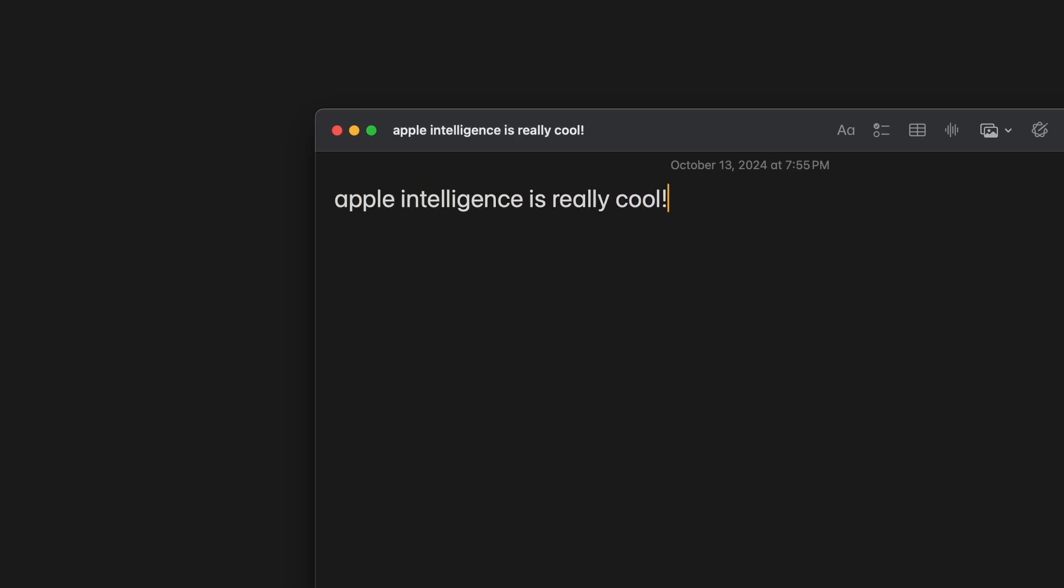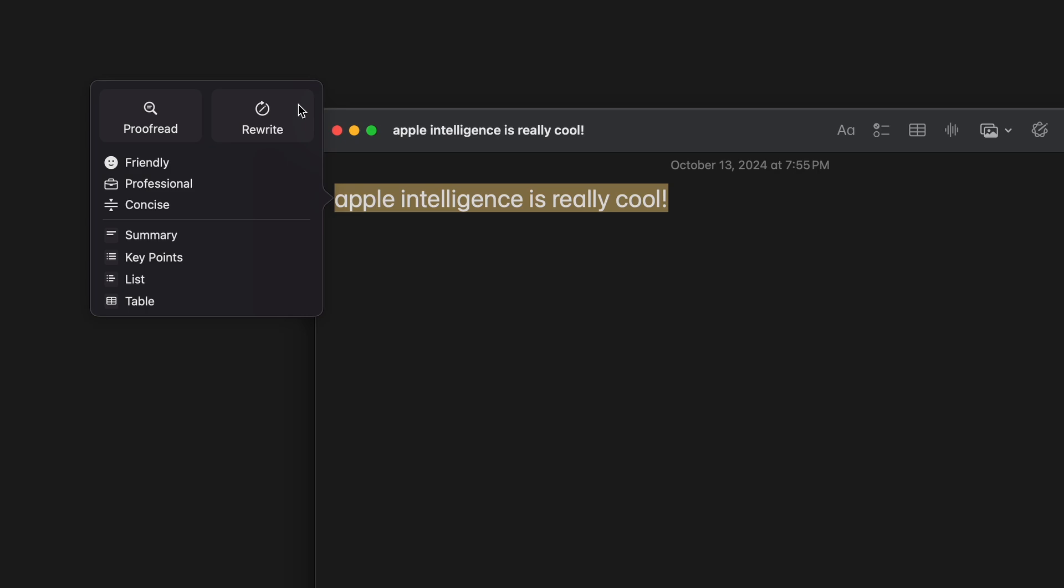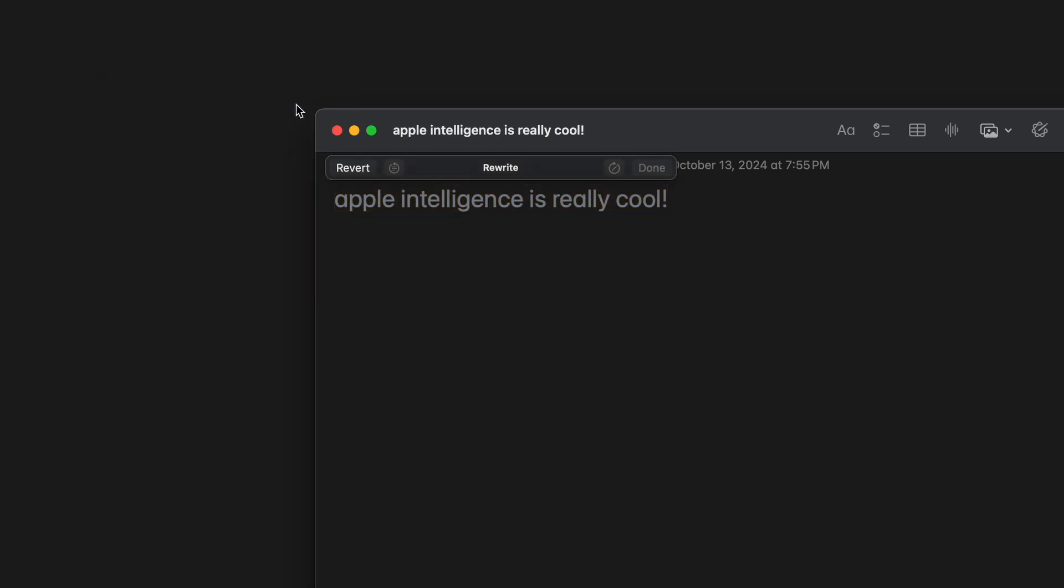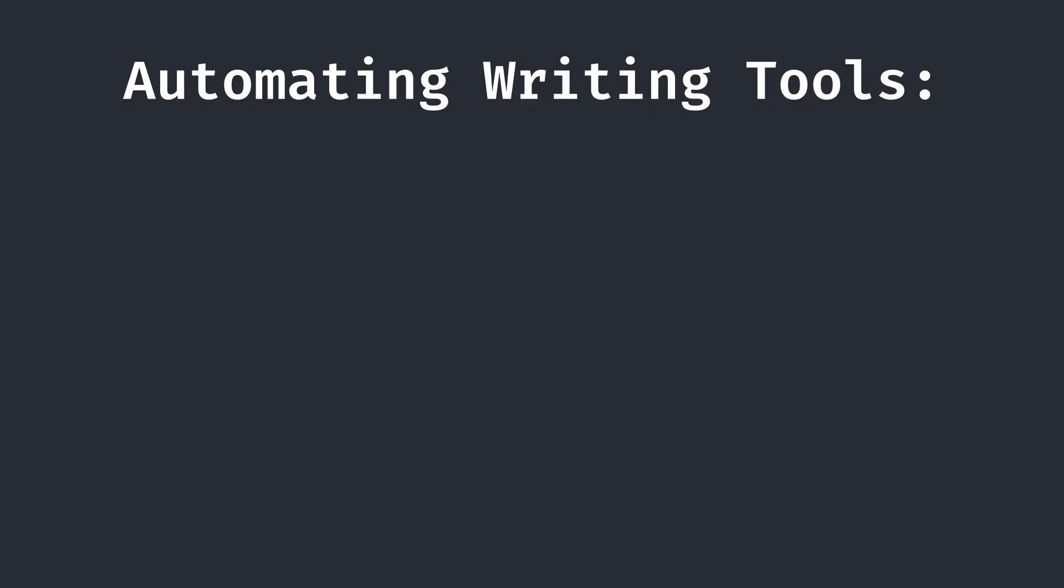For example, in the Apple Notes app, we can type some text, click the writing tools button, and select a command. In this video, we will be exclusively using the rewrite command, since prompt injection seems to work the best with it. Clicking it, Apple Intelligence then automatically edits our text in place.